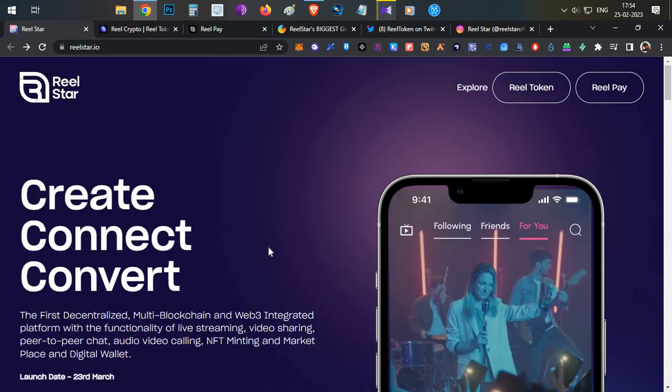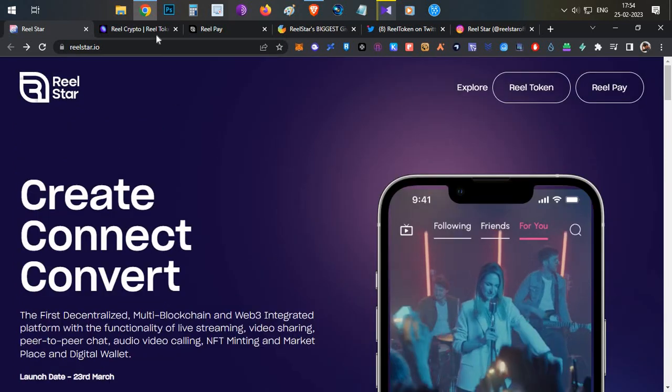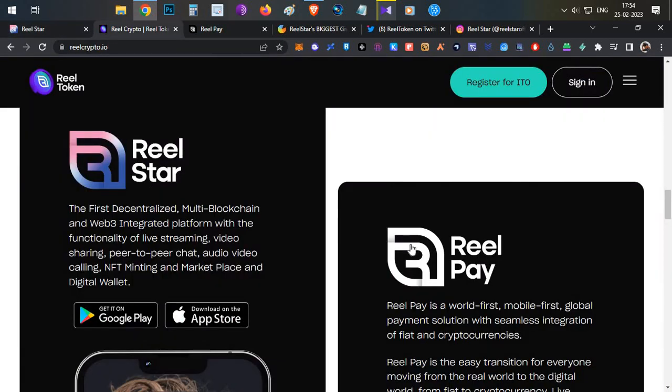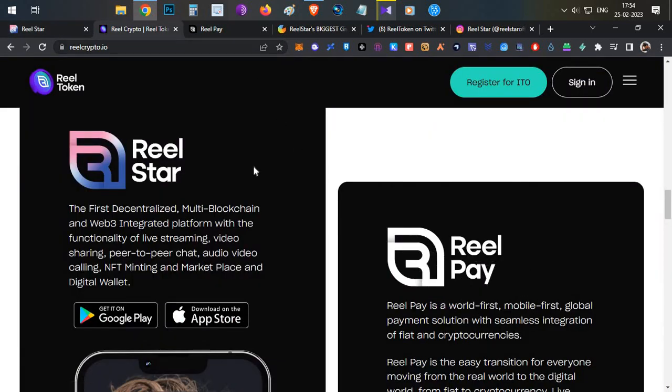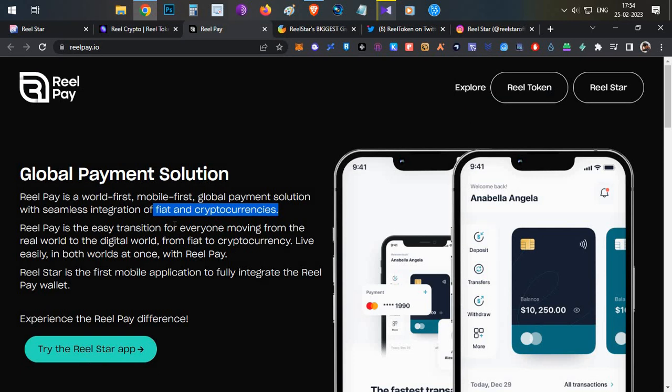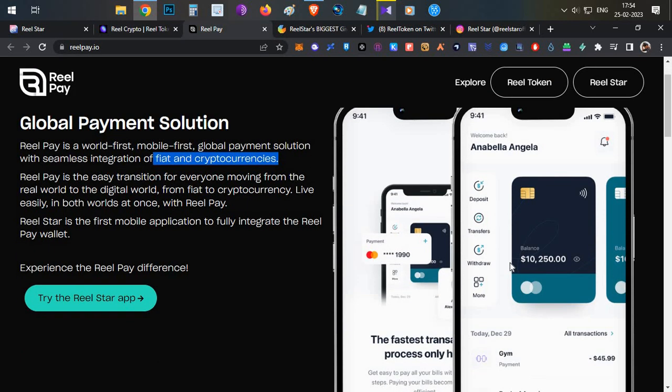They have another app which is Real Pay. Real Pay is a fiat and cryptocurrency global payment solution in which you can add your cards, cryptocurrency payments, and multiple things can be done using the app.